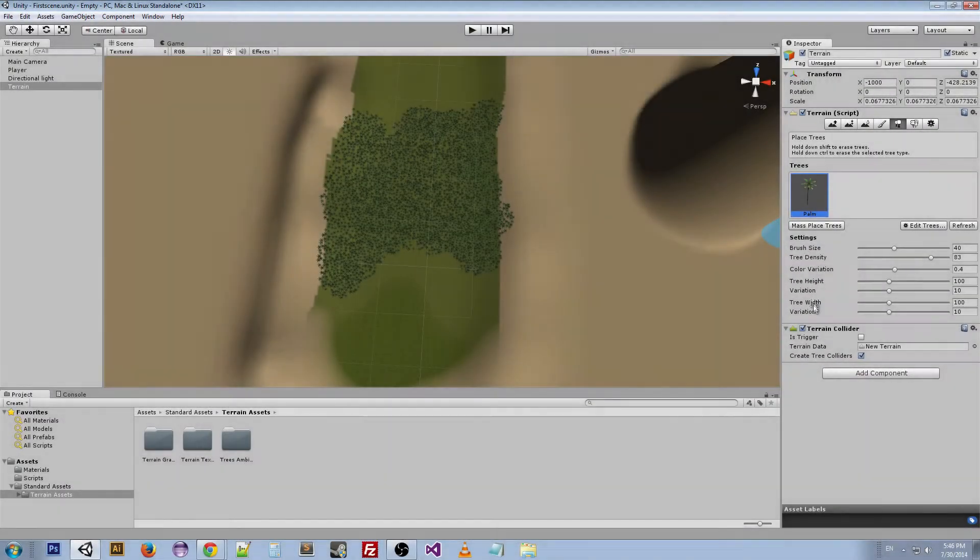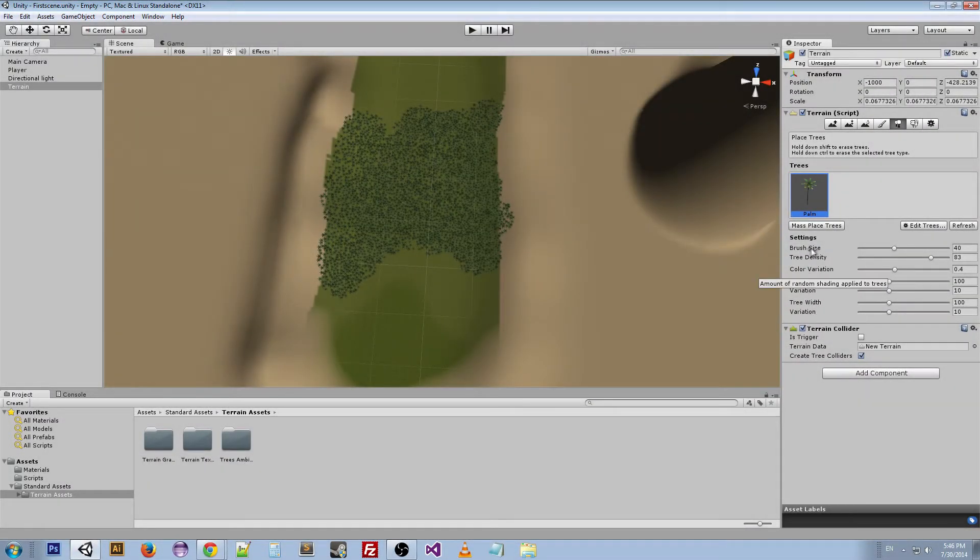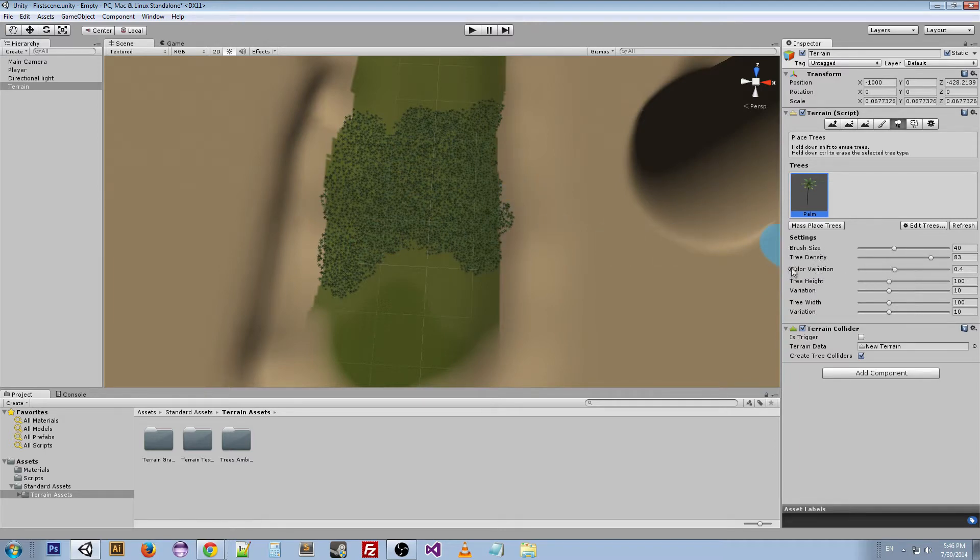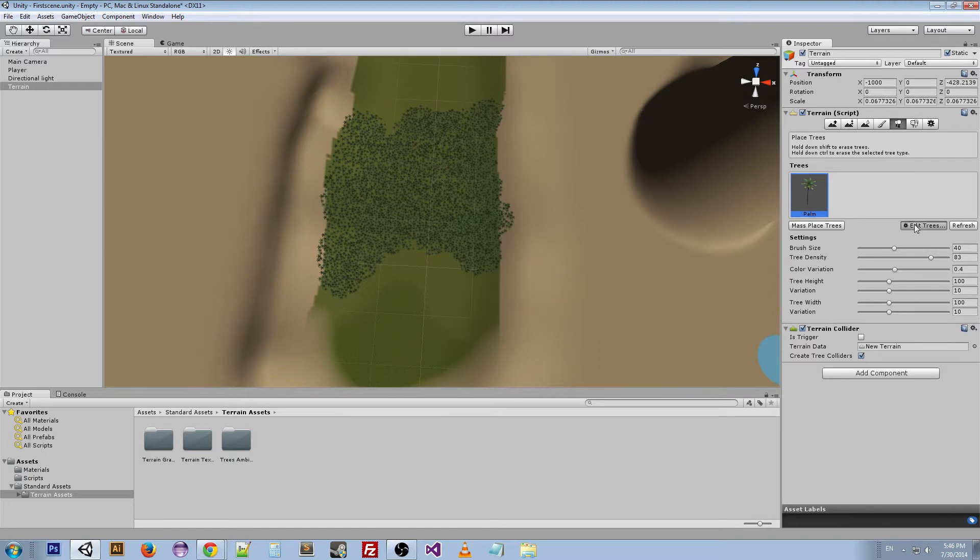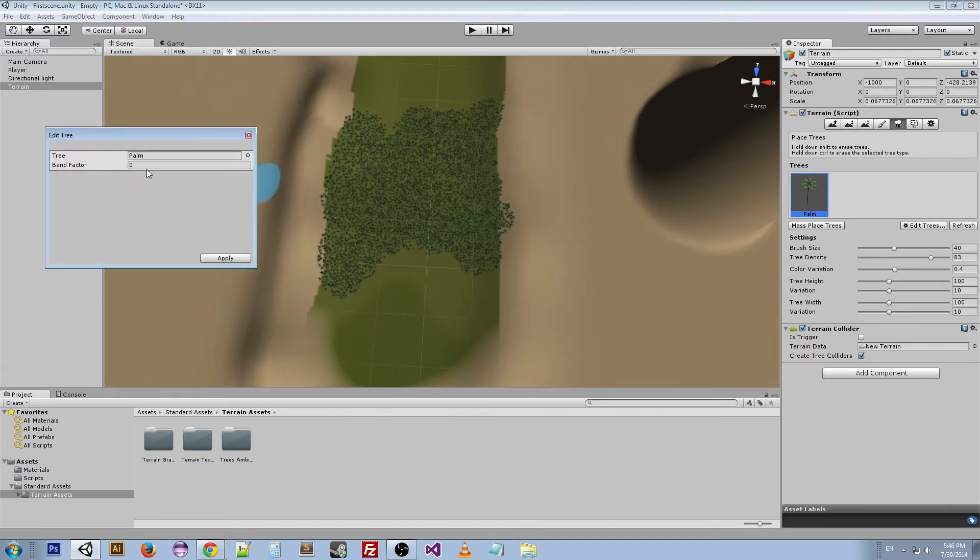Some other options that are here on the trees: the brush size, so how many trees you're doing, tree density, color variation—those are all pretty much self-explanatory—tree height, tree width, and any variation in that, whether they have colliders or not. And if we go to Edit Trees, you can edit them by changing their bend factor or just changing what tree is in there.